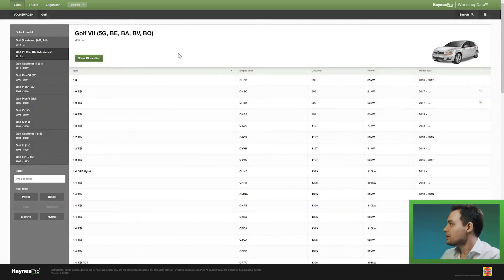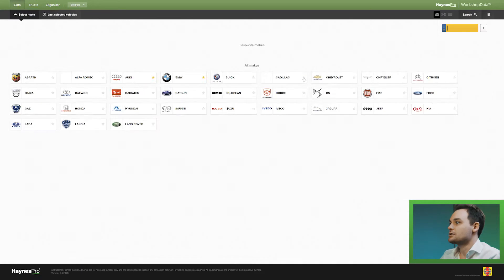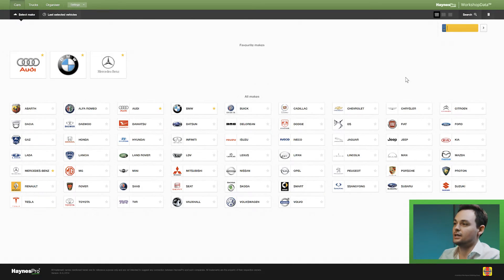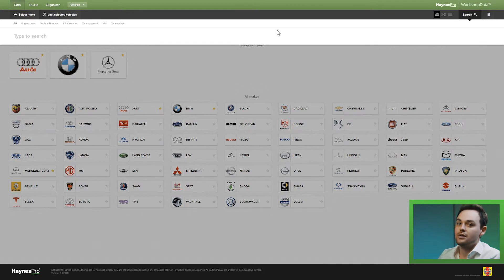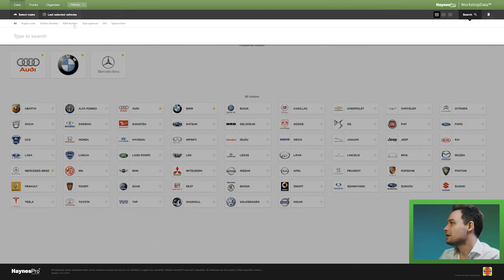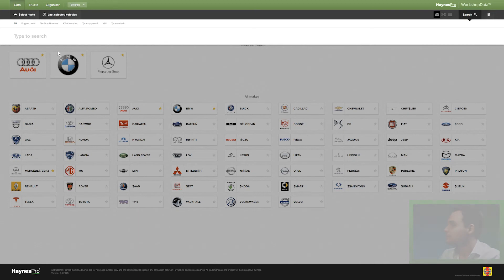If I go back to the general overview, there's also a quicker way to do a selection which is by VRM, or you can use various other search methods such as VIN, KBA number, or engine code.